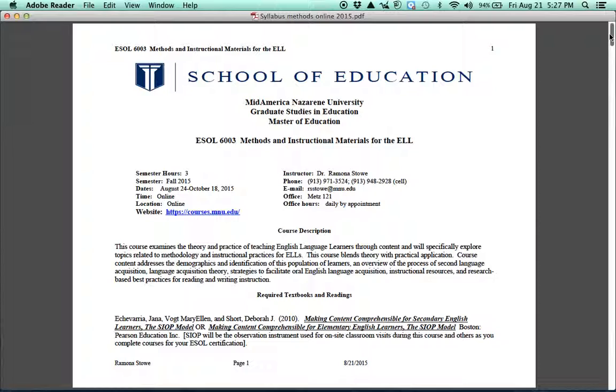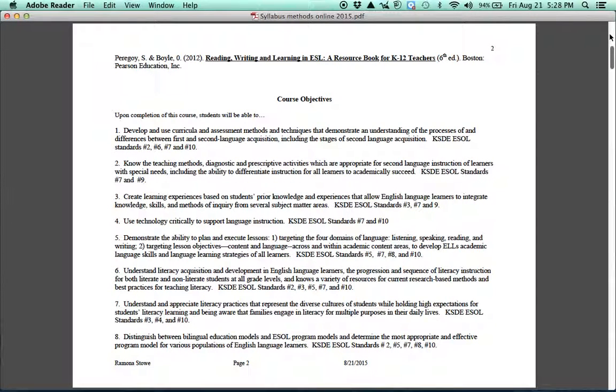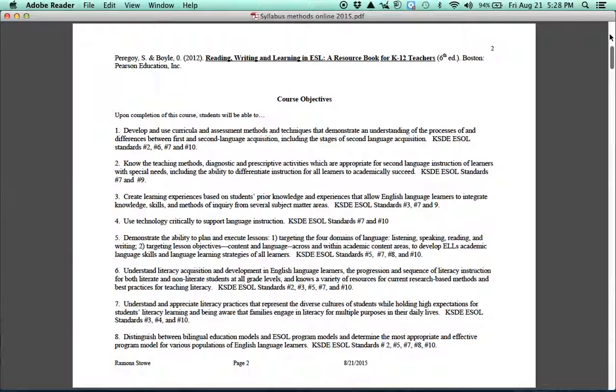There are a couple textbooks that you'll need for this course. The first one is a SIOP book, and you can either buy the elementary or the secondary version of it, just depending what your grade level is. But I would also look at your school library because a lot of times schools will have this particular book. The other book is at the top of the page, Reading, Writing, and Learning in ESL. And what's published there is the 6th edition. However, we had some confusion, and so if you have the 5th edition, that is fine also. But what I would like to know is if you have the 5th or the 6th edition. So if you email me, then I can kind of know who has which edition.